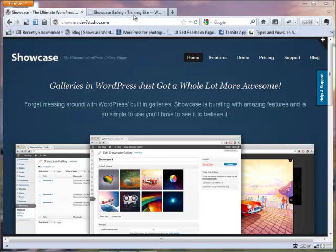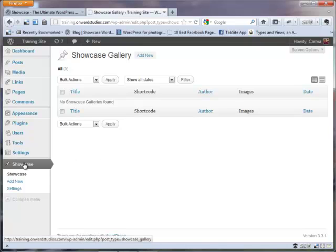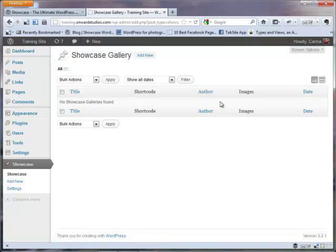What I want to do today is show you how to use the plug-in once you have it installed on your WordPress site. Back here in our dashboard inside WordPress, after we installed the plug-in, we have a Showcase option in our menu. When I press on that, we're on the Showcase gallery page, and we don't have any galleries yet. So let's go ahead and add a gallery.